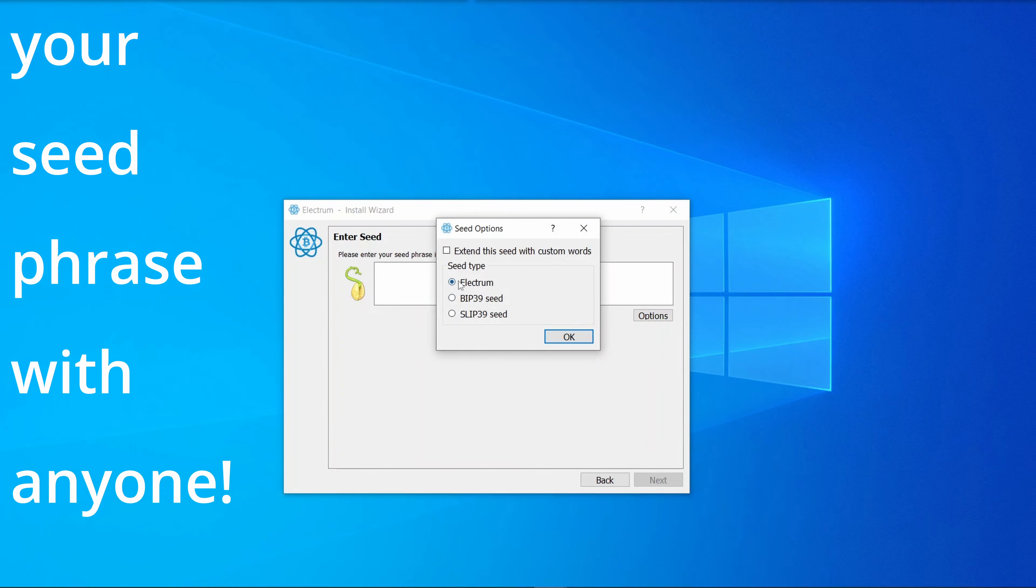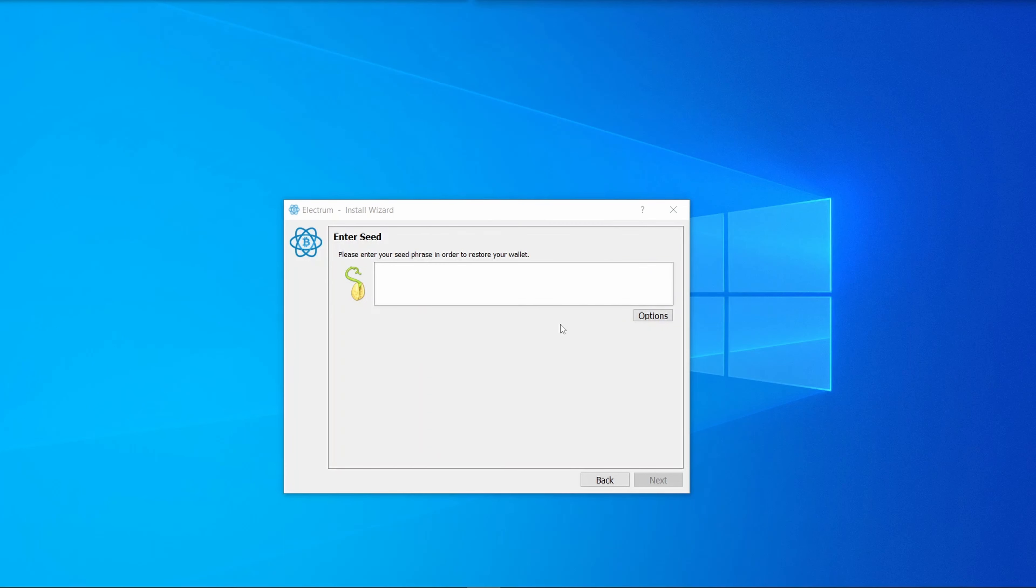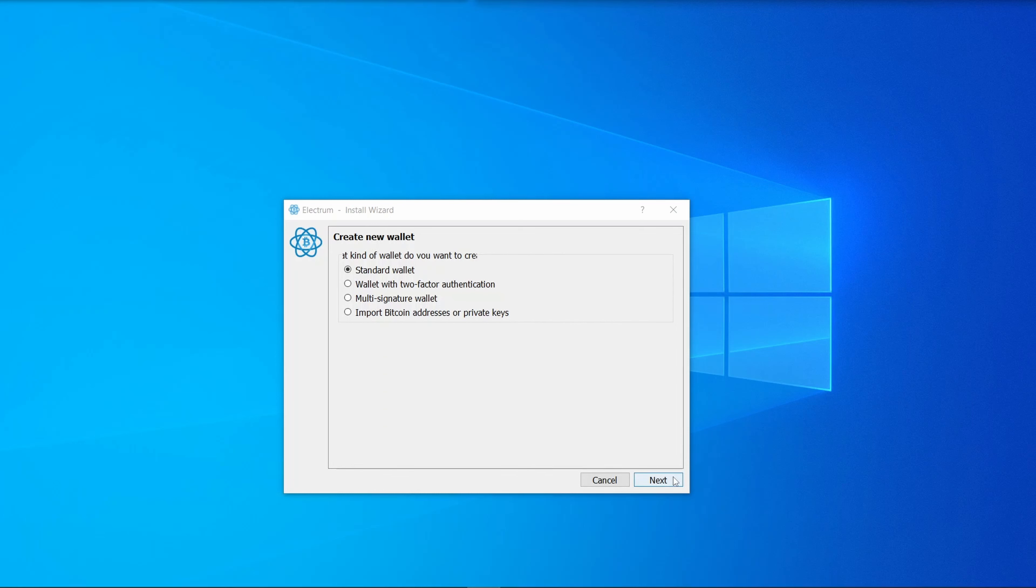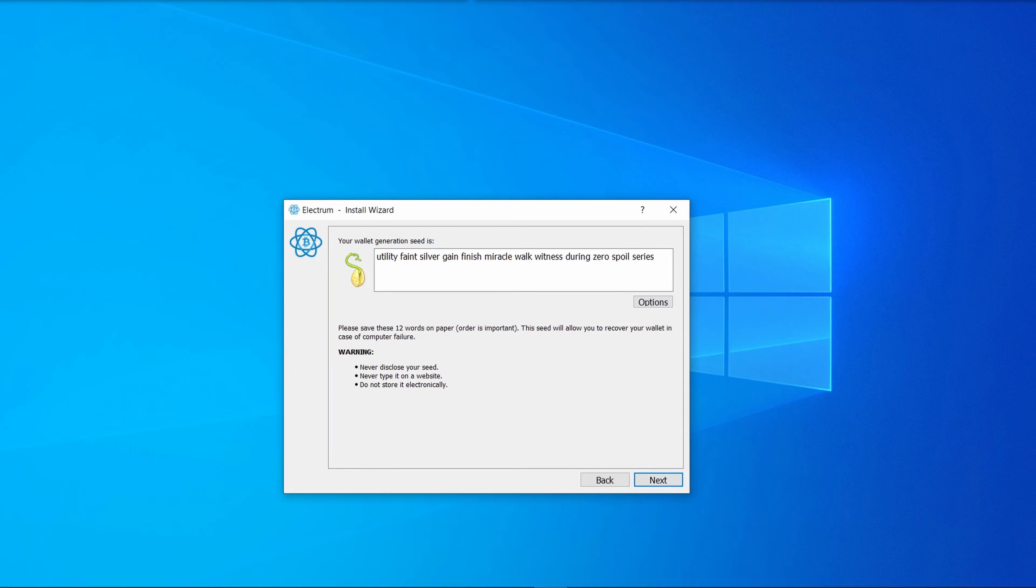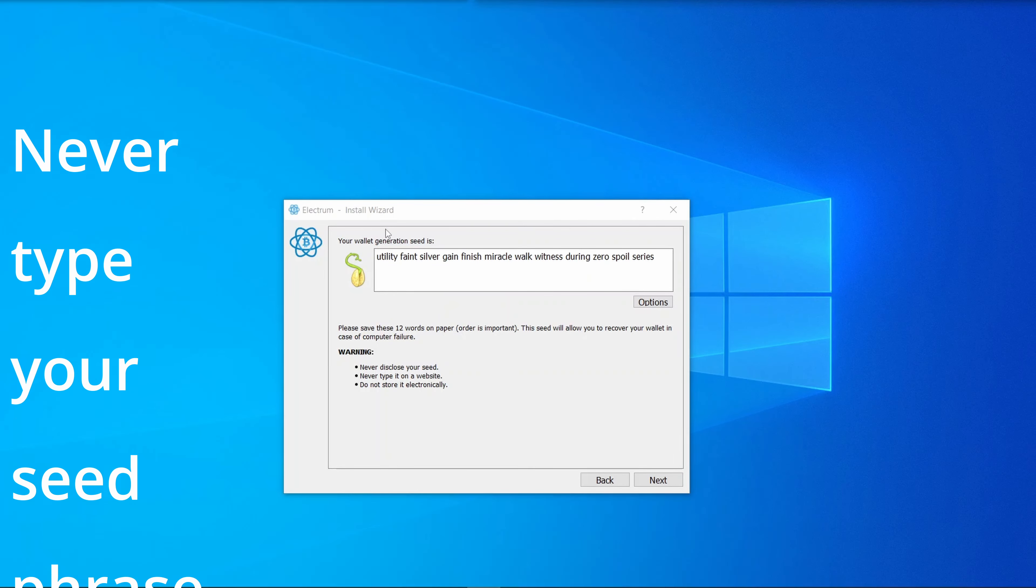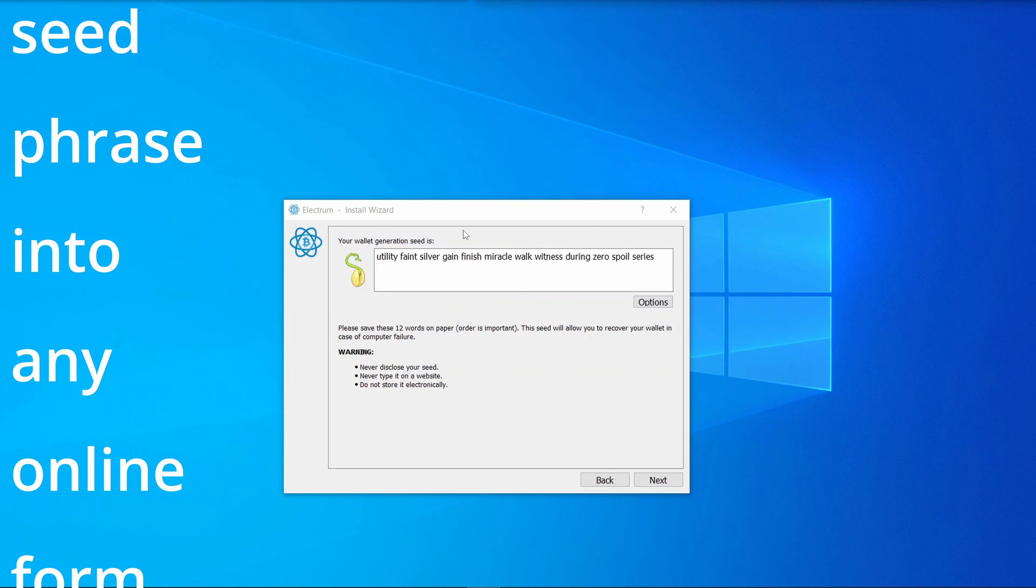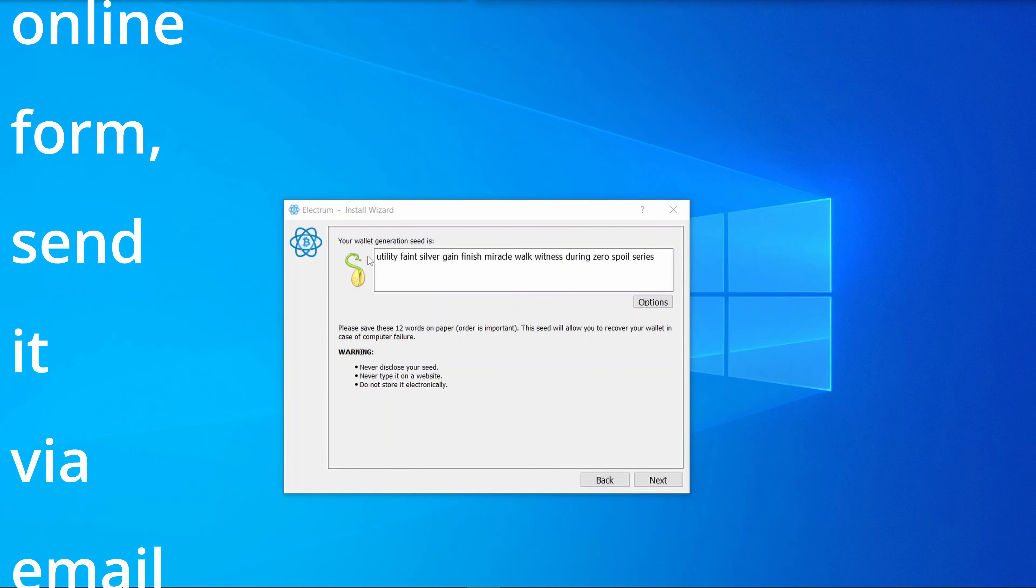I'm not going to dive into it here, but a master key is when you have hierarchical wallets. Electrum also has support for a lot of hardware wallets like Ledger and Trezor, Bitbox—there's a lot, and the list keeps growing. Let's head back and just create a standard wallet with a new seed.